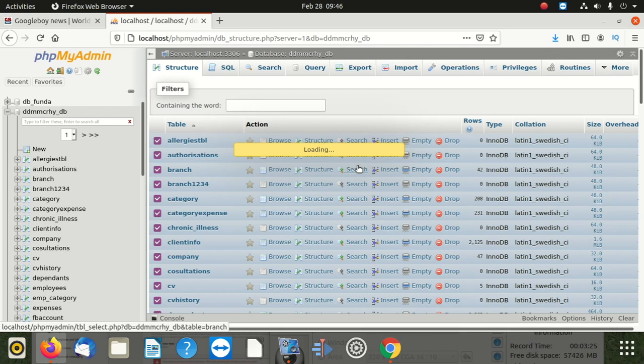Once we optimize it, there's a lot of things we're going to explain to you after that. It's a very good thing to optimize your tables.